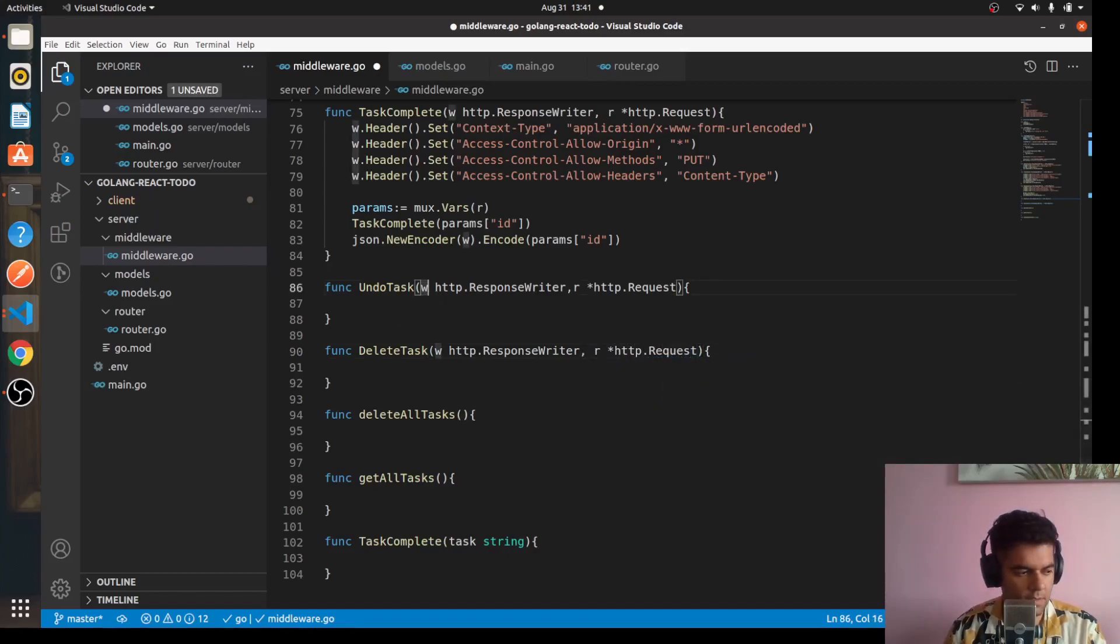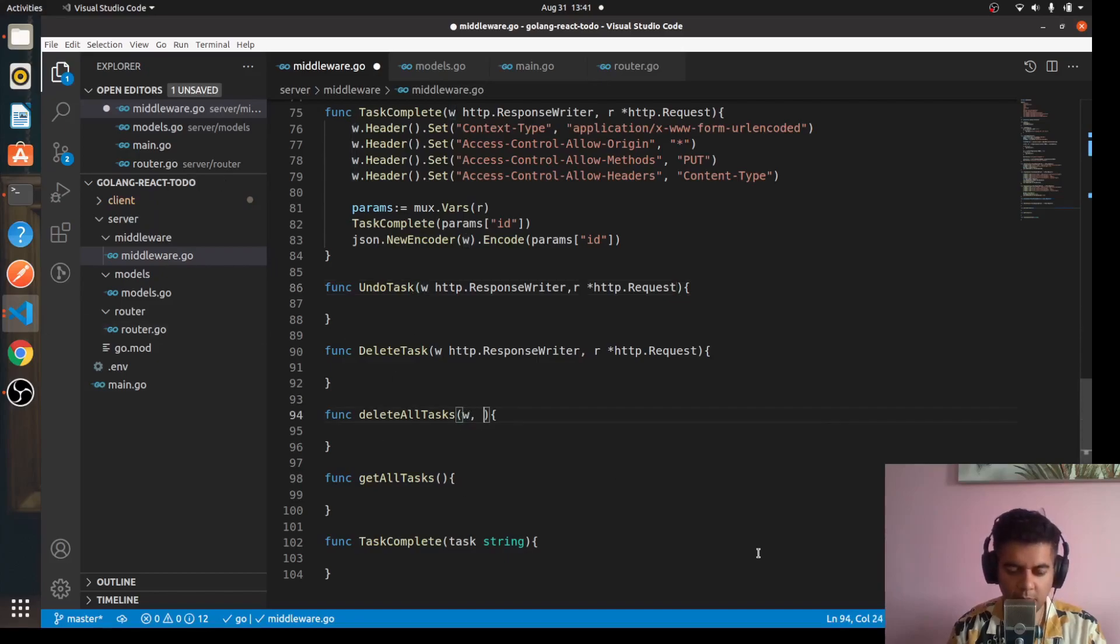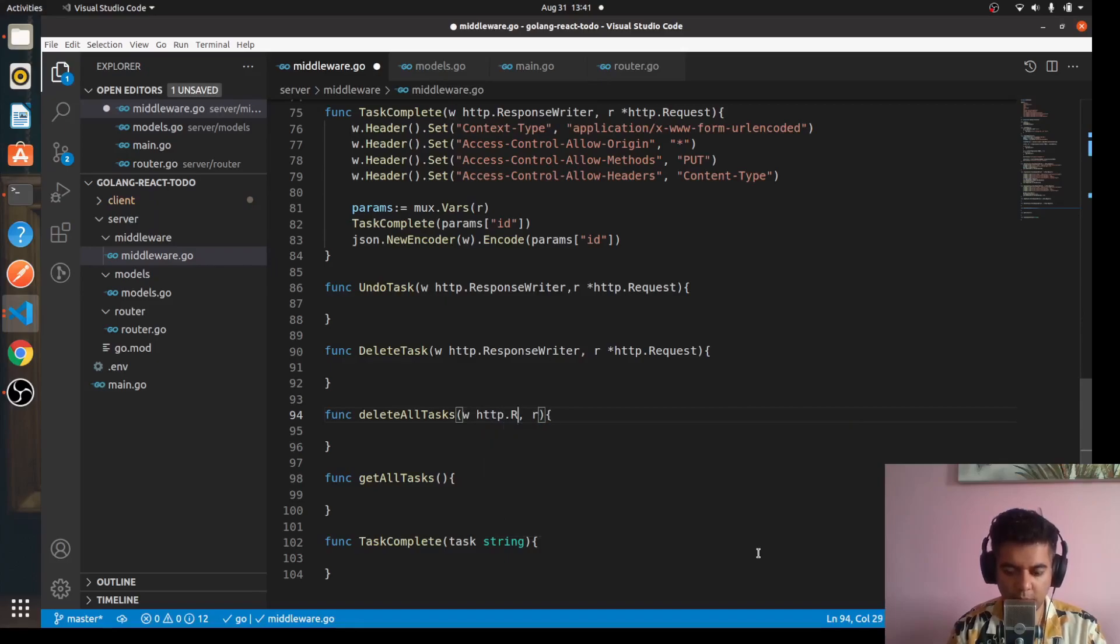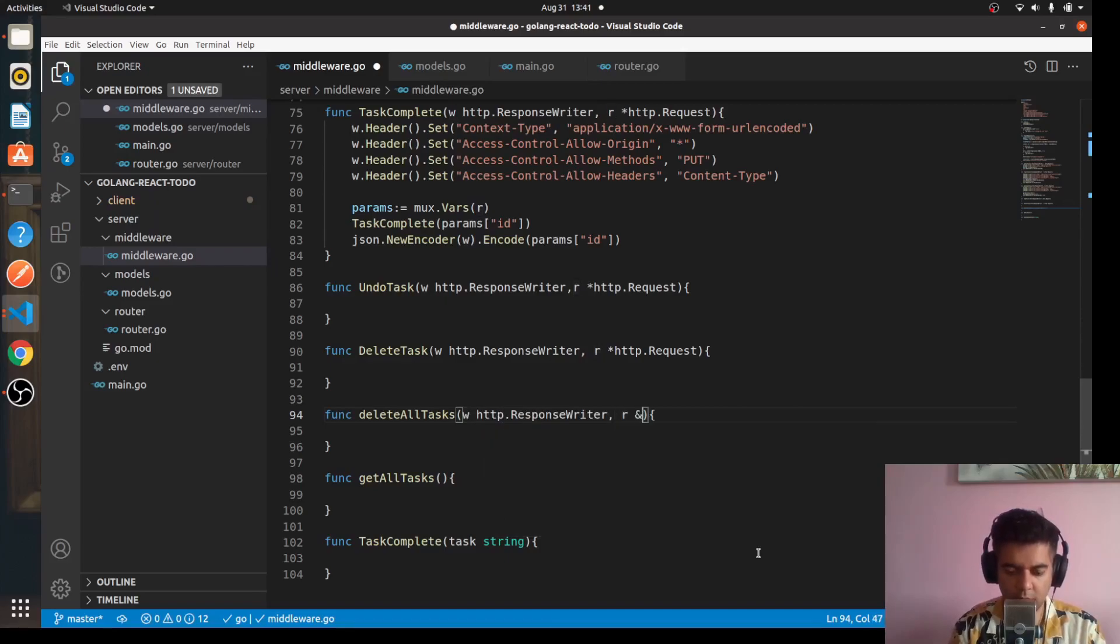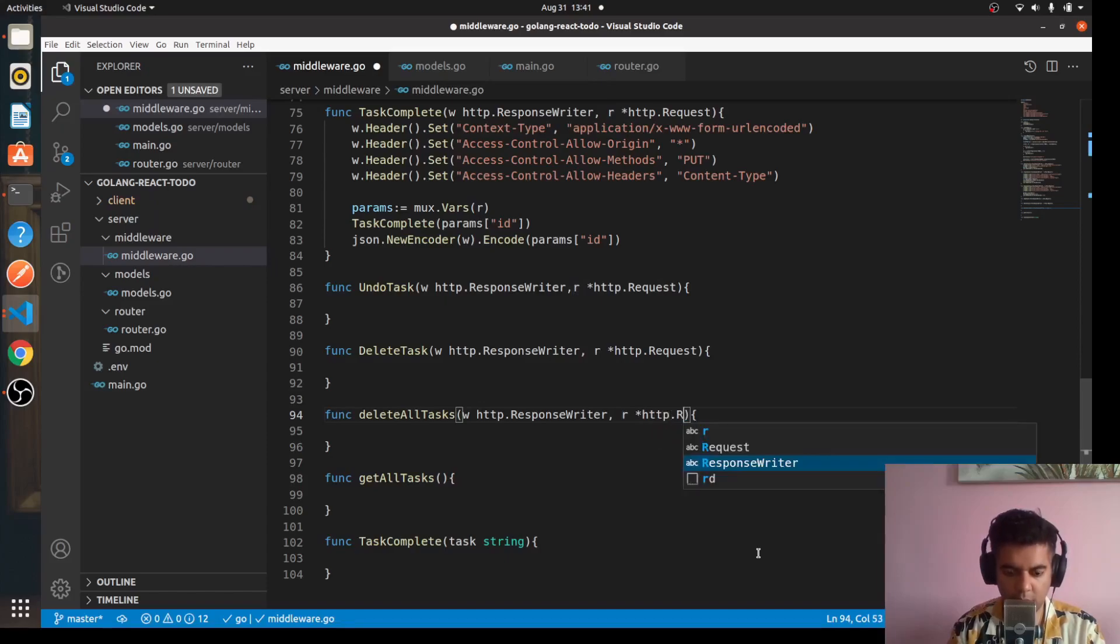Similarly for delete all tasks, you'll have the same w comma r, http.ResponseWriter and http.Request.